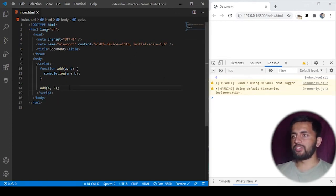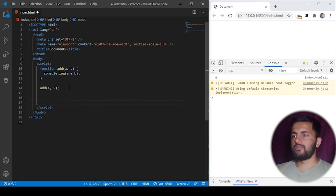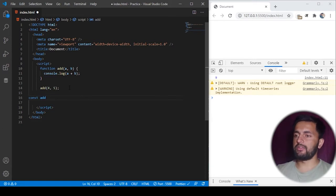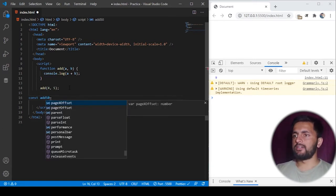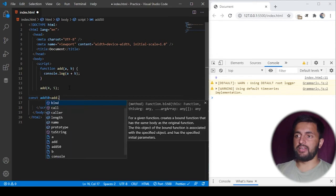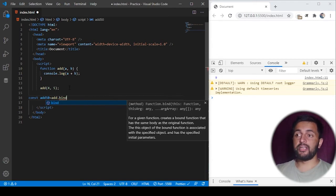So to understand function currying, I'll take one more variable here. I can call it anything, so I'll call it add50. And then what I can do is use add.bind, I will use a bind method here.